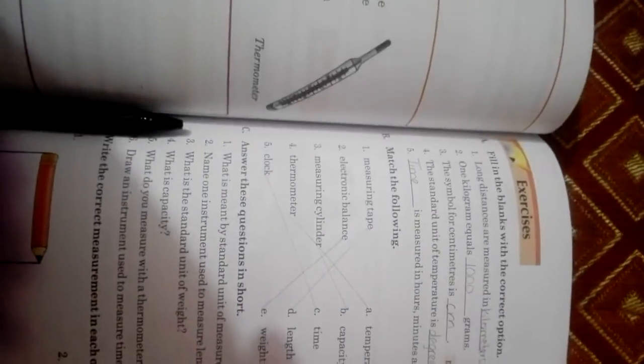Assalamu alaikum my dear class, grade 3. Today you have to revise your complete unit measurement from book and from notebook.